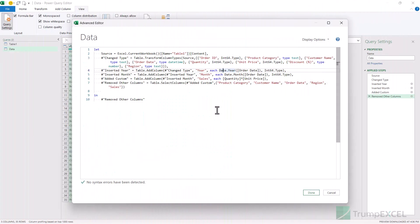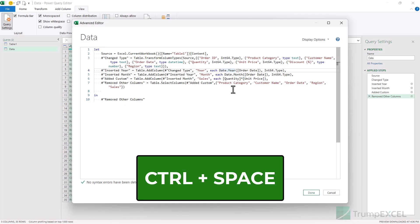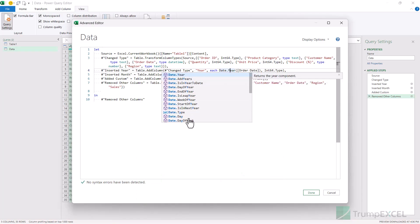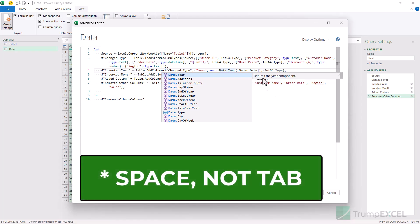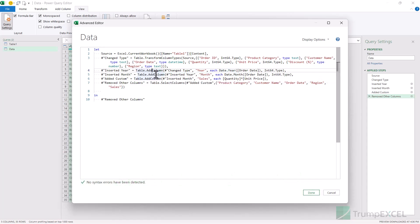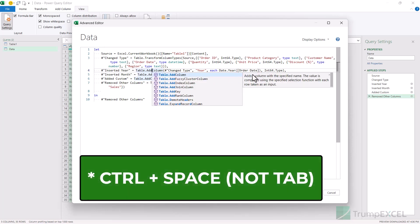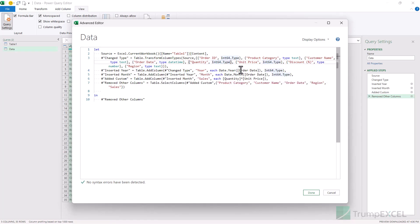The final shortcut is about getting more information about functions used in the advanced editor. For example, if you want to quickly know what Date.Year does, bring your cursor after the dot and use CTRL+Space. It will open a list with the function at the top and show you information about it. If you do not see the information, keep holding CTRL and press TAB again. This is useful when you're going through automatically generated query code and want to understand what a particular function does.